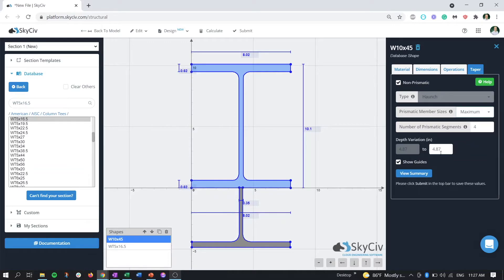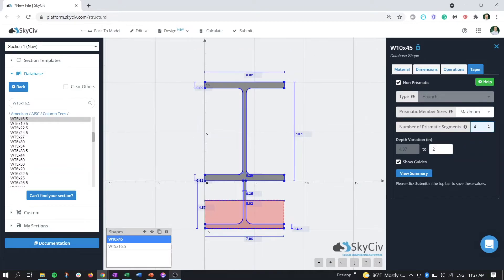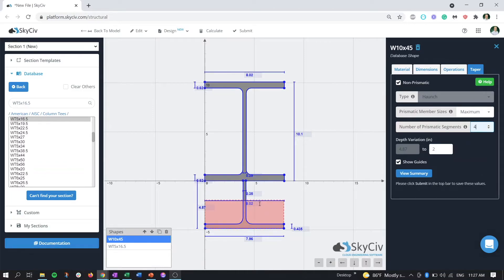For the depth variation, if we adjust this from 4.87 inches to 2 inches and refresh, we can see the indication of the haunch moving.